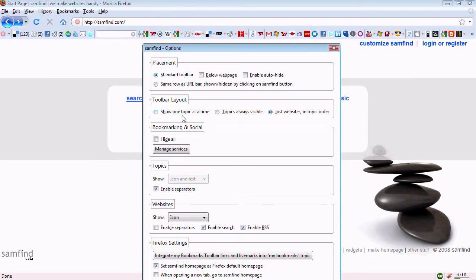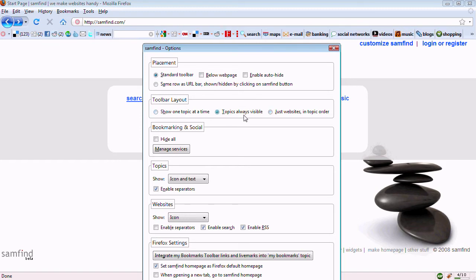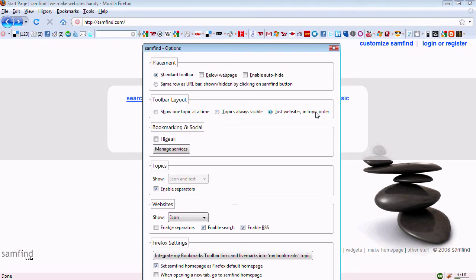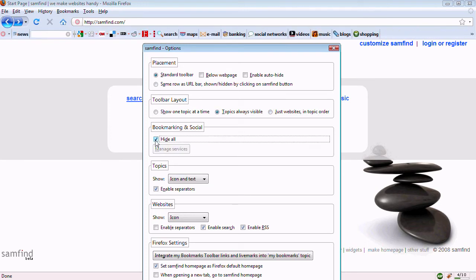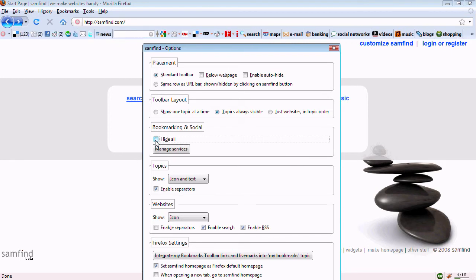You can also change the layout of the toolbar buttons. You can turn on and off the bookmarking and social websites.